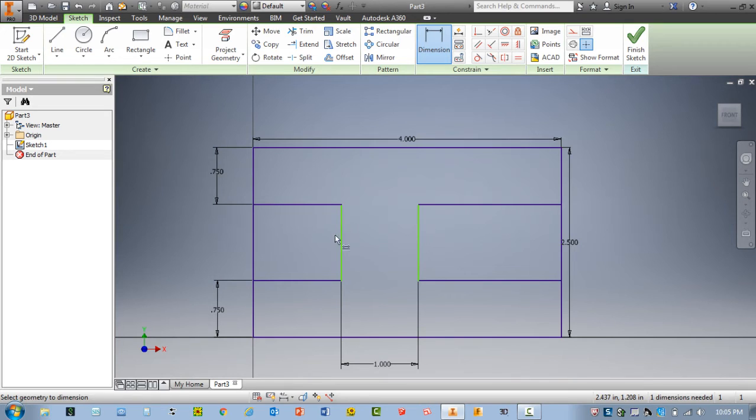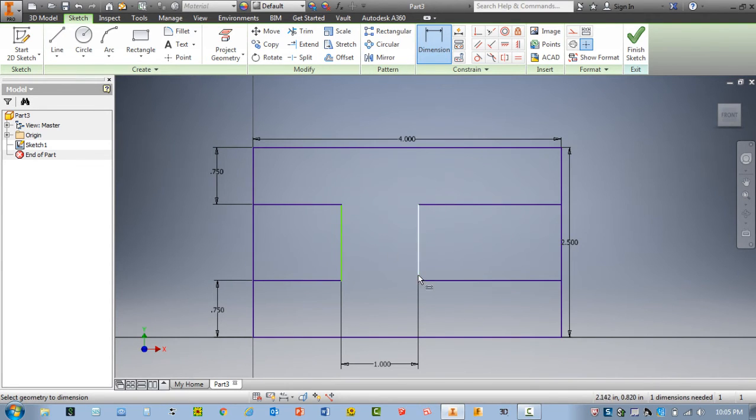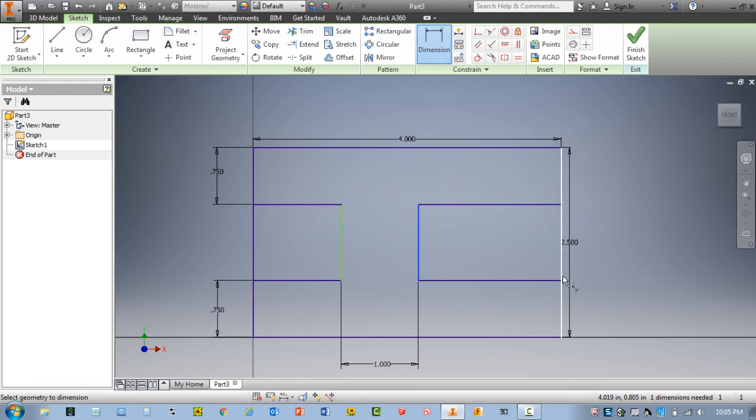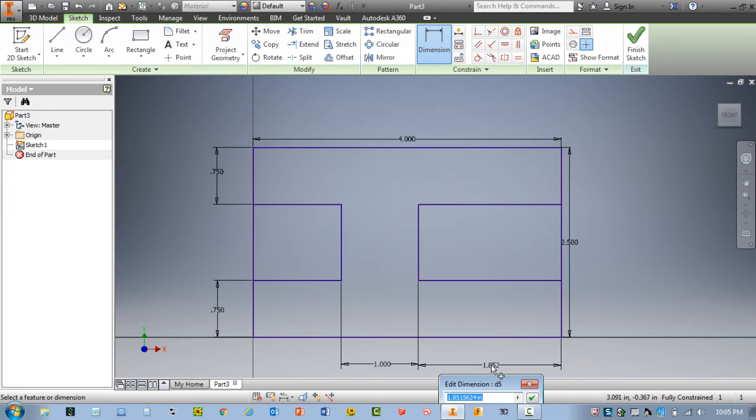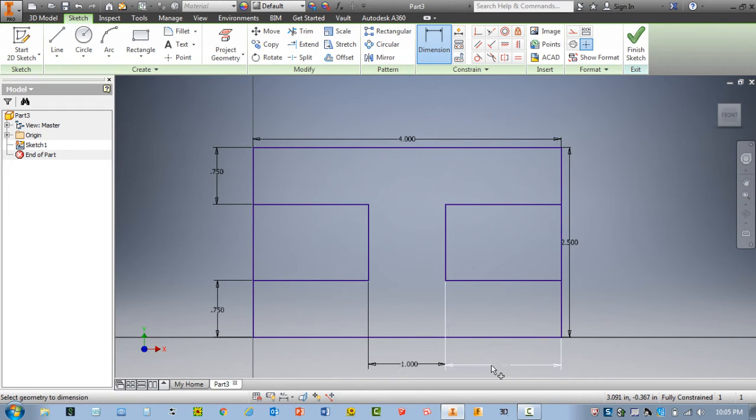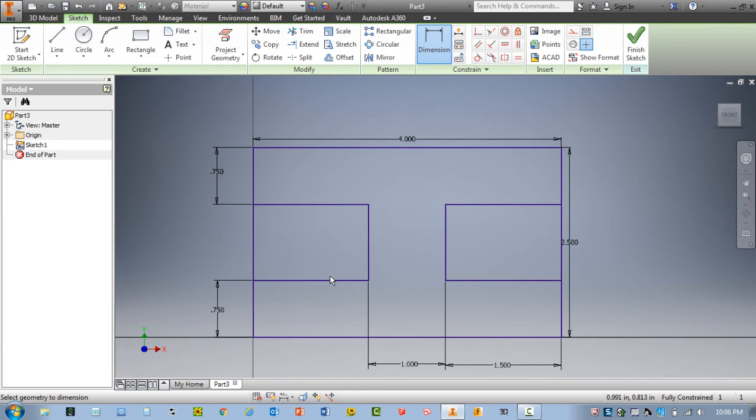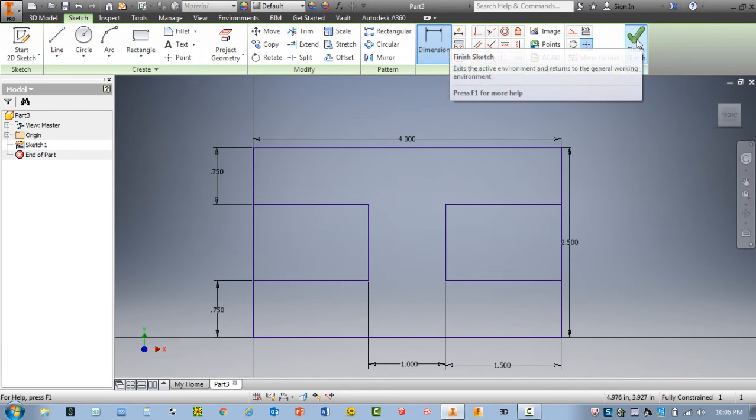Now we do have a little bit of an issue here, which is easy to fix. You can see that this is definitely off. So let me add one more dimension from here to here. And according to my drawing, this should be 1.5. And this now looks like the example on the paper. I'm going to go ahead and finish sketch.